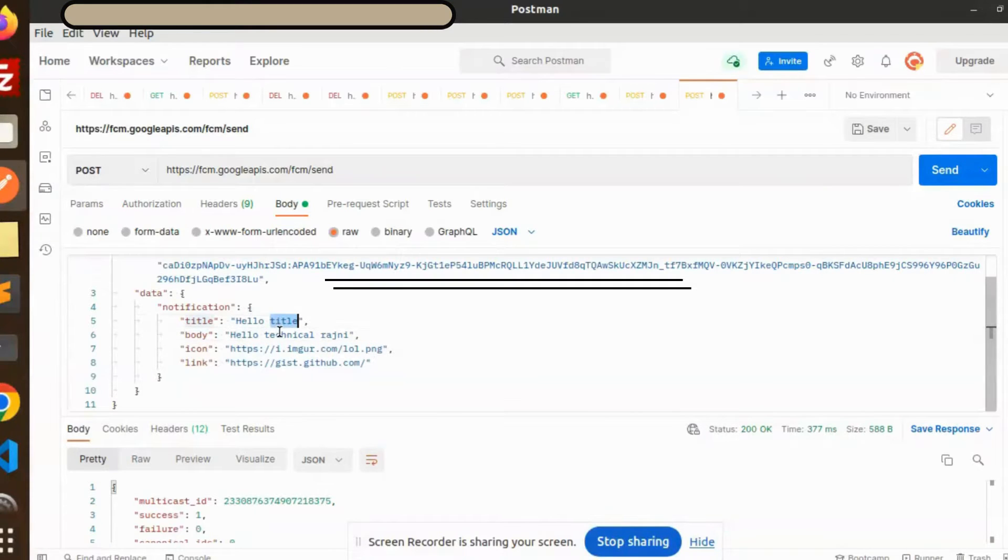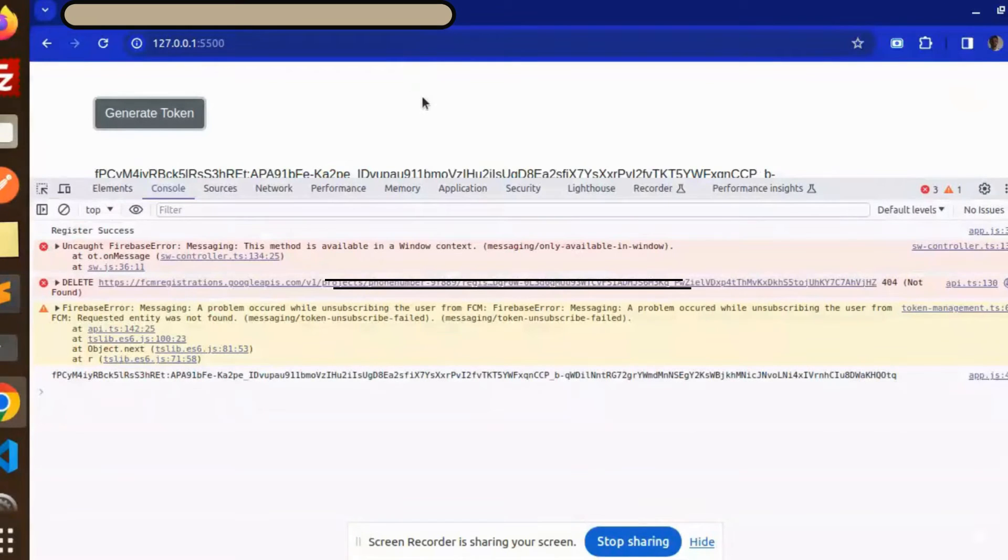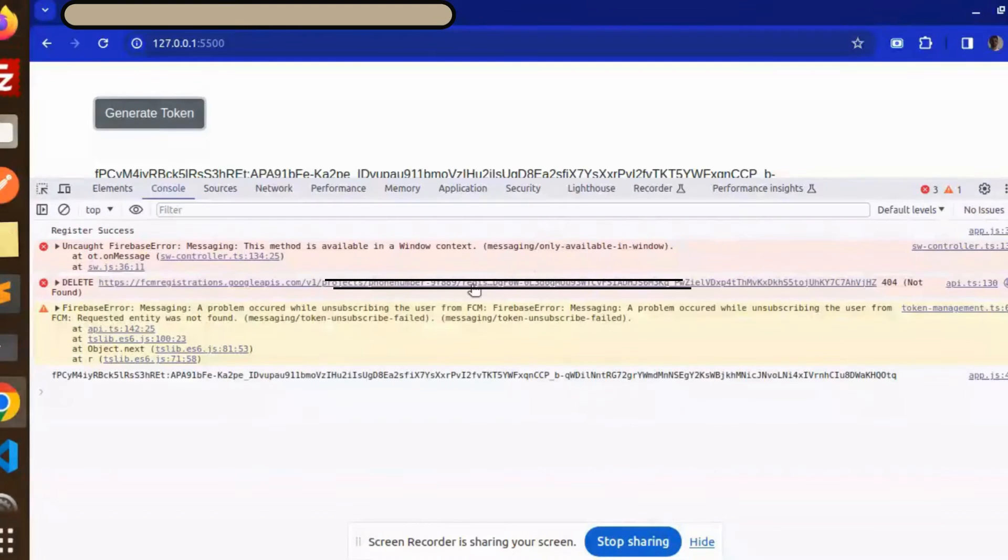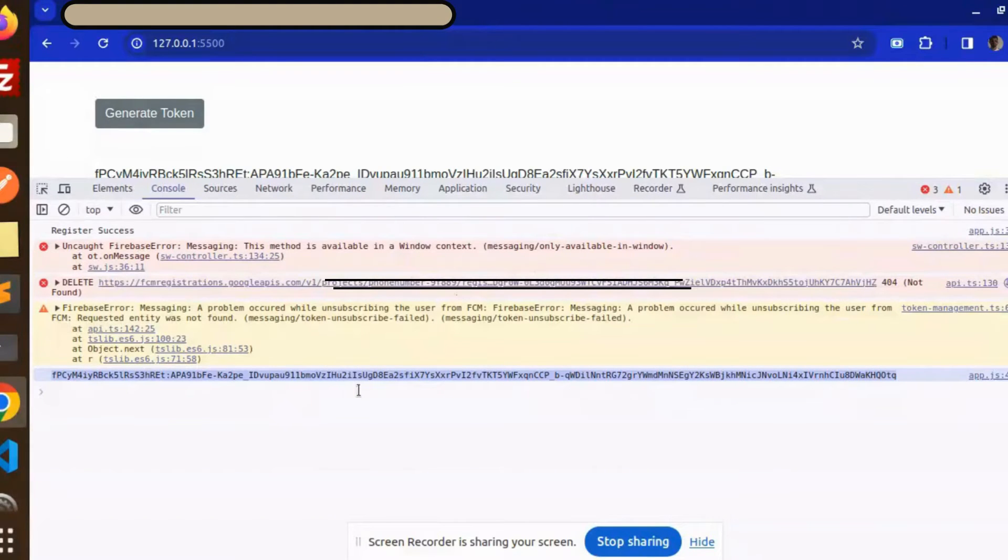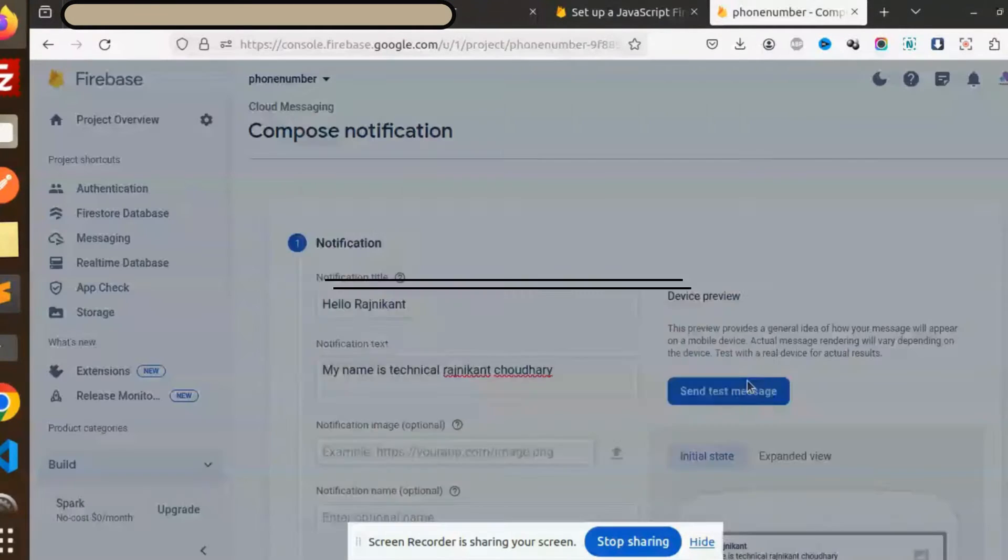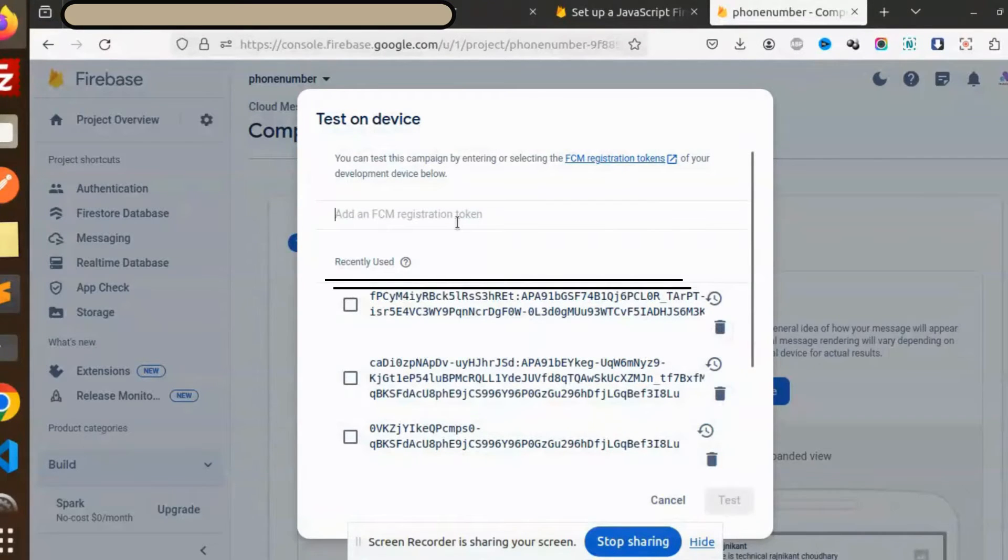This is because in Firebase I have mentioned this one, right. So whenever the browser is open, you can also send the message from here. Let me check if the token is correct or not. Let's have a look, send message.